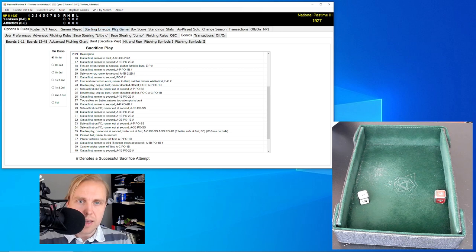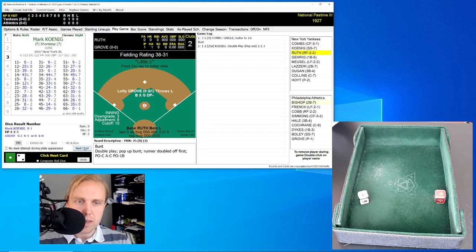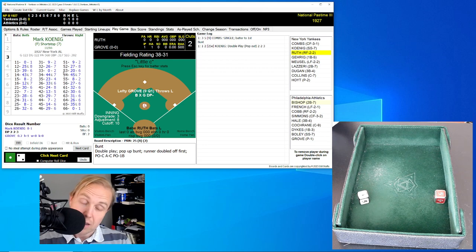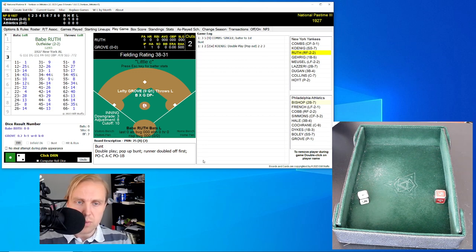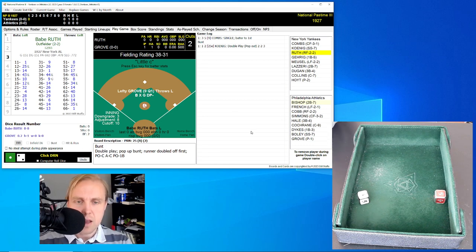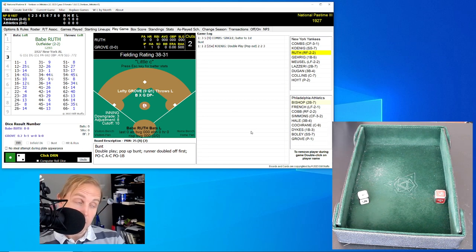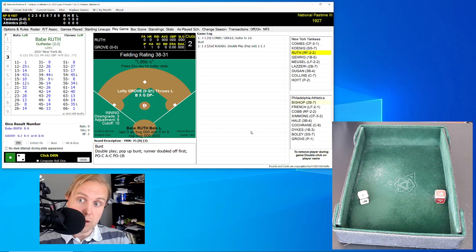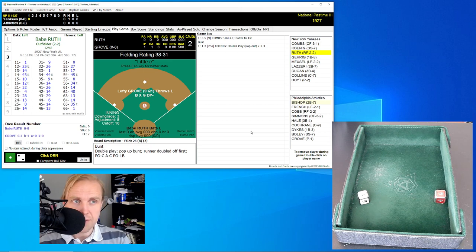Now we click on the next button and we have Babe Ruth up there. This is kind of a complex process — this is why I don't necessarily go over this in the course of a game, because it would take us quite a while to play through a game if we're flipping through the boards and trying to get this figured out.